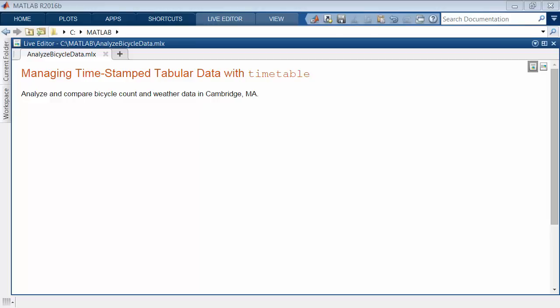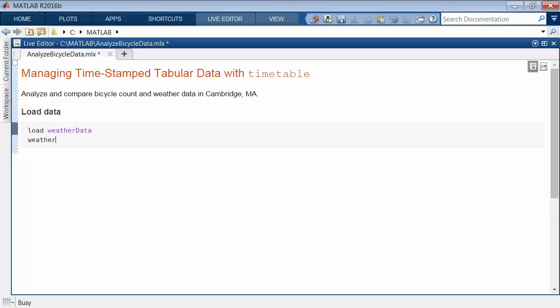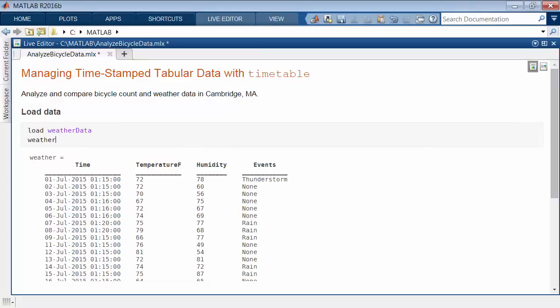Timetables are great for managing timestamp data in MATLAB. For example, this data includes weather information as a mix of times, numeric values, and event data as text, all in one array.